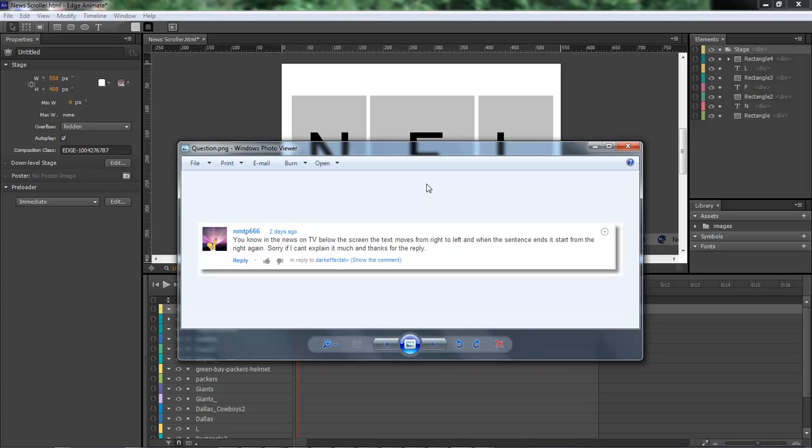NMTP666 asked: you know in the news on TV below the screen, the text moves from right to left and when the sentence ends it starts back over again. So that's basically what he's wanting.